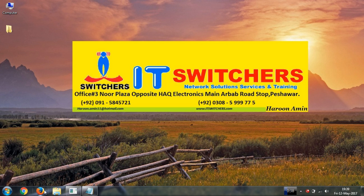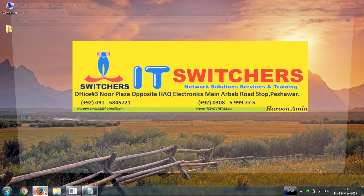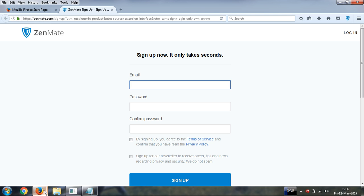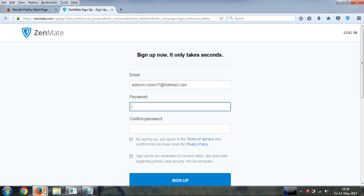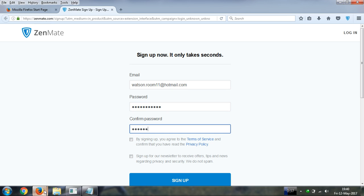Again open Firefox. Please enter your email and enter your password. Confirm your password and please click on.